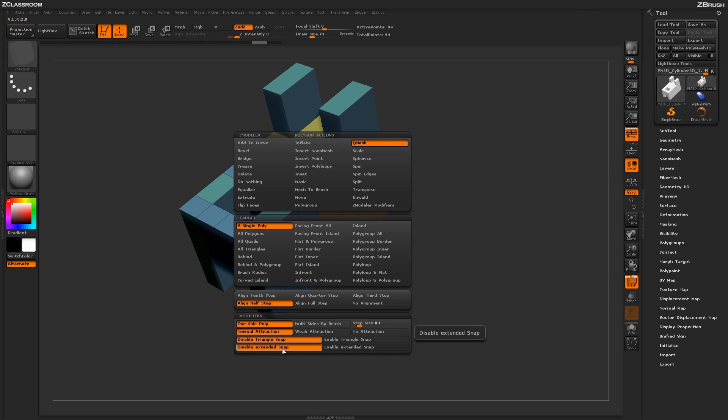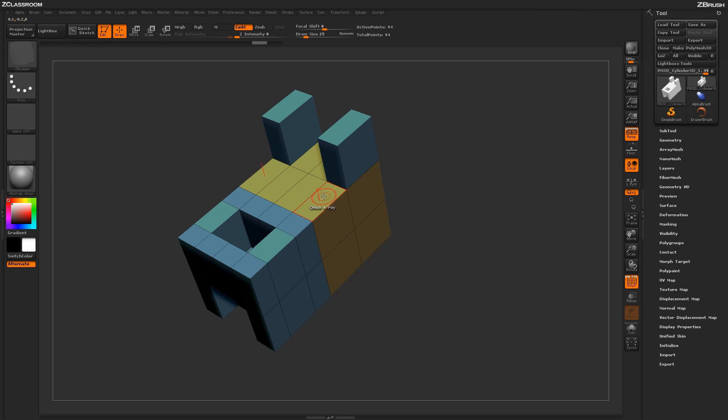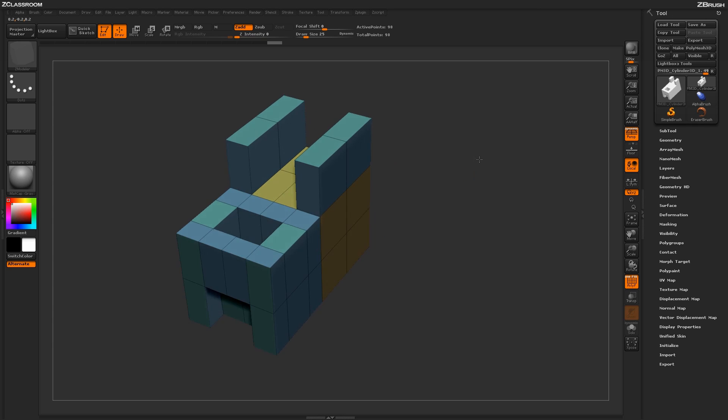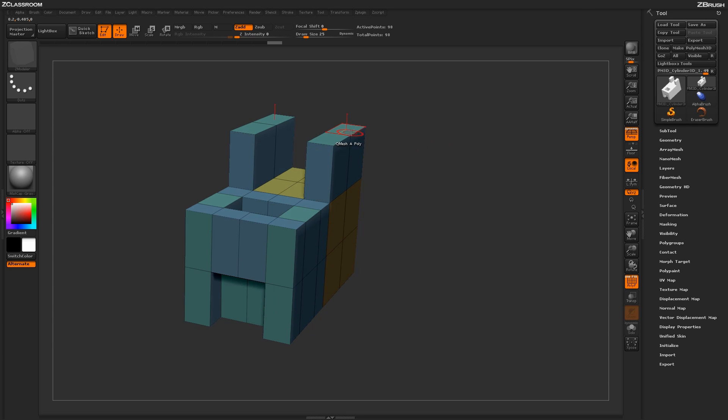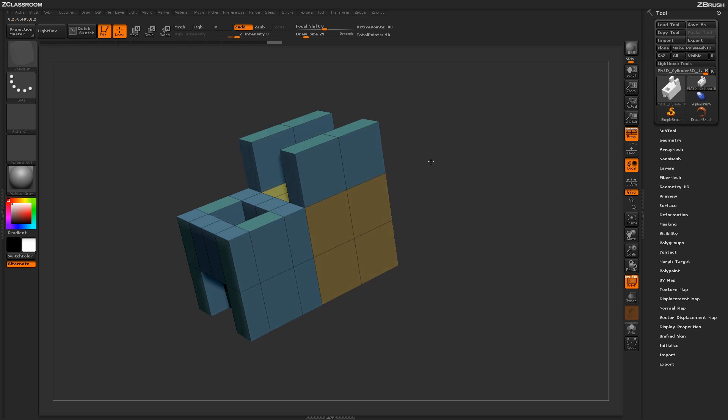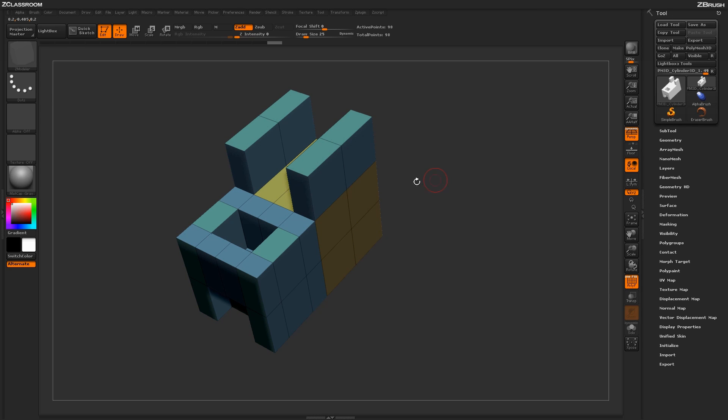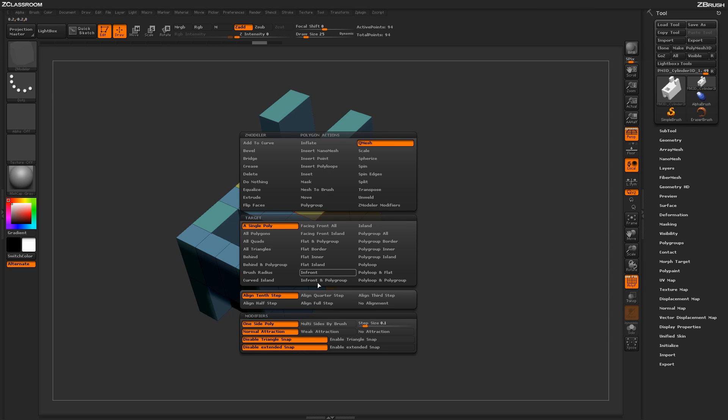Next you have the option to disable or enable the extended snap. With the extended snap disabled, if I hover over poly and click and drag, it will always stop at the height of the polygon beside it. If I undo that and hit spacebar to go back into the ZModeler poly menu and turn on enable extended snap.